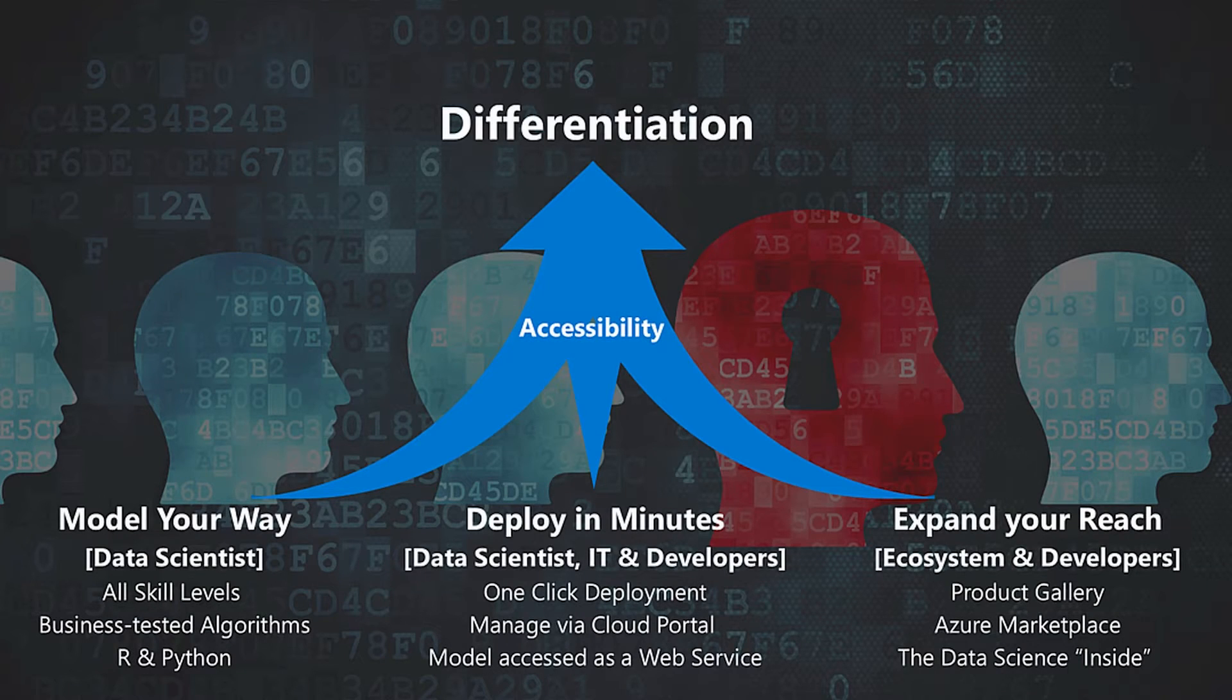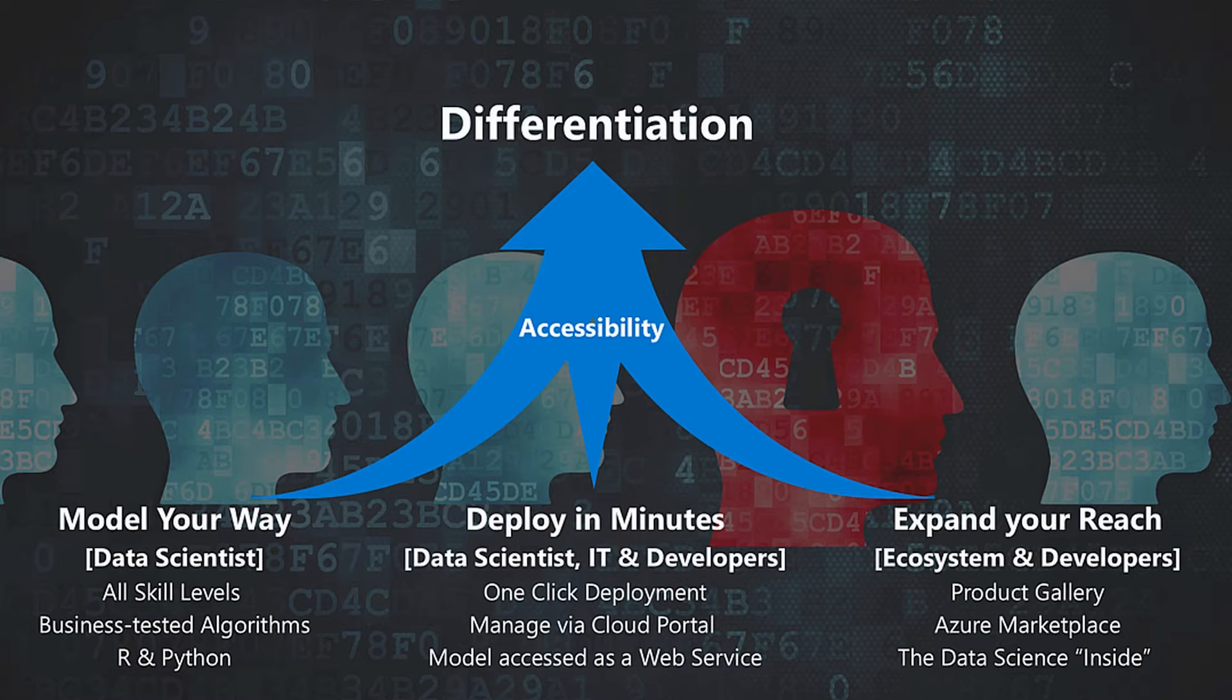It also allows for an interface for deployment of your solutions without having to hire somebody else to create and interpret the data scientists' outcomes.